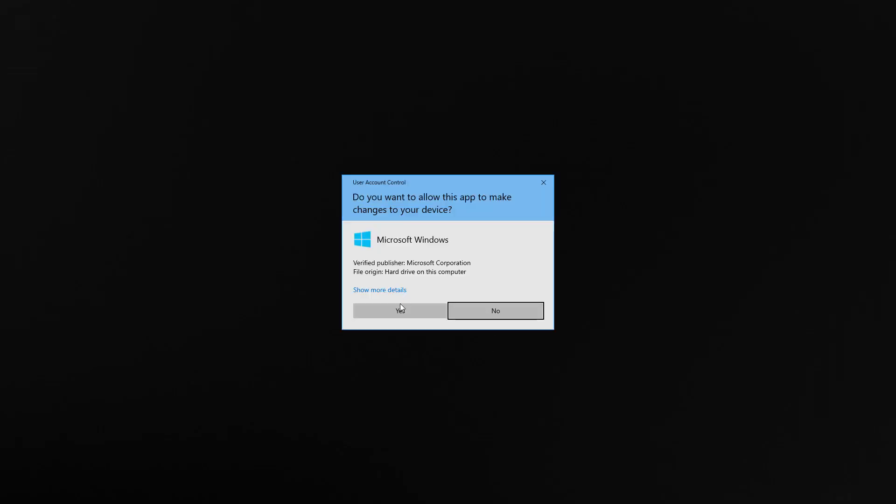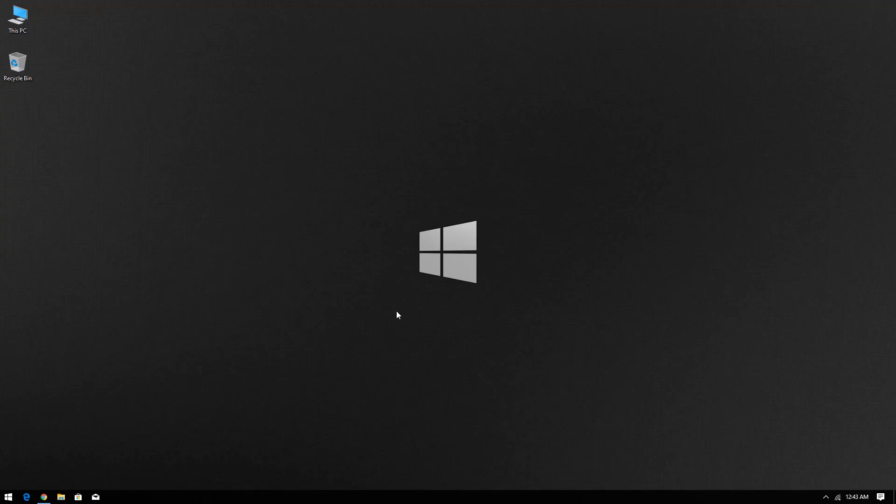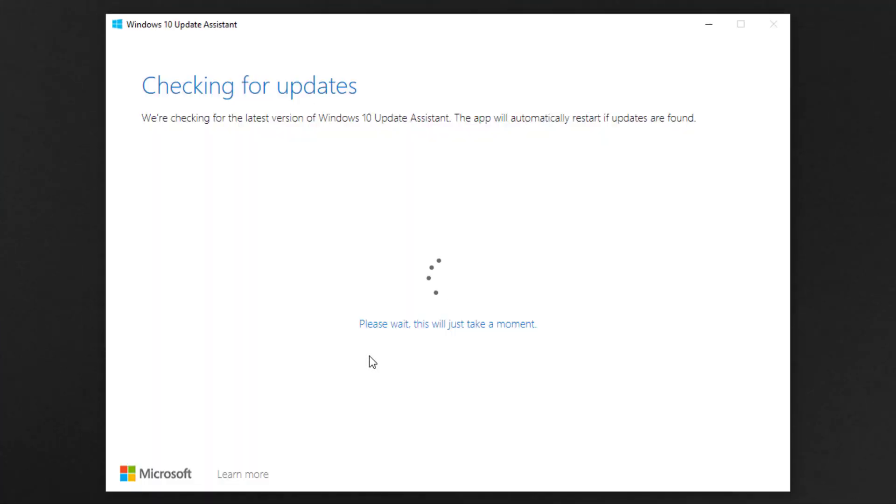Now click on yes. Now Windows 10 update assistant tool is checking for the update.